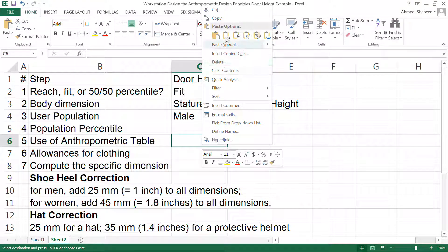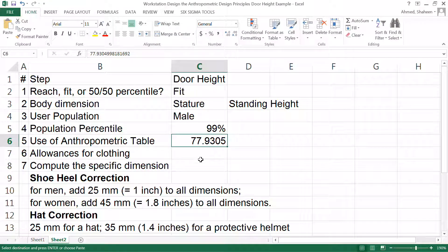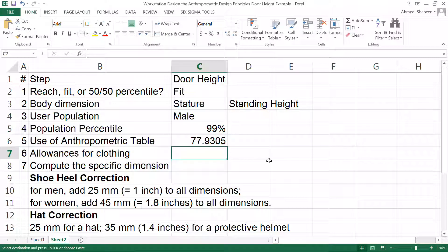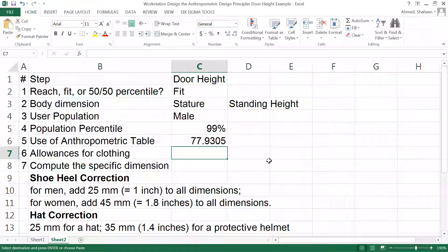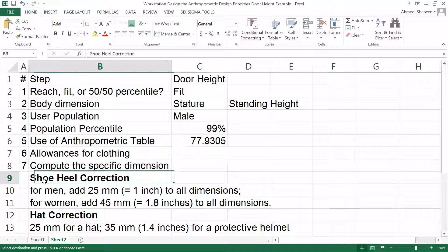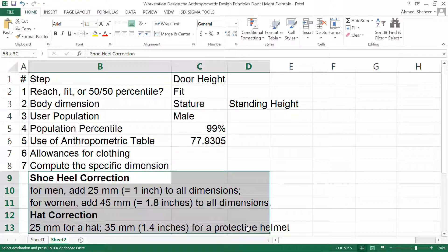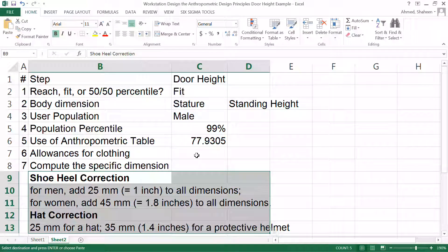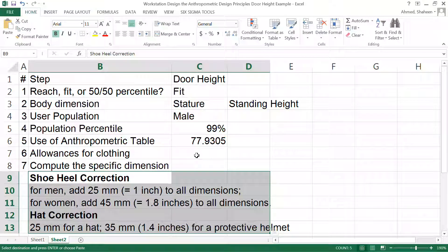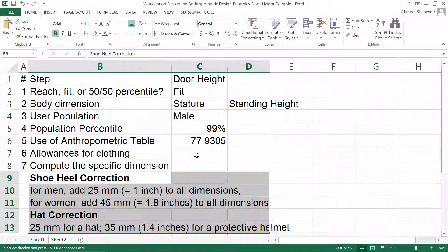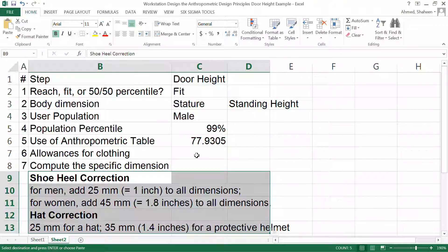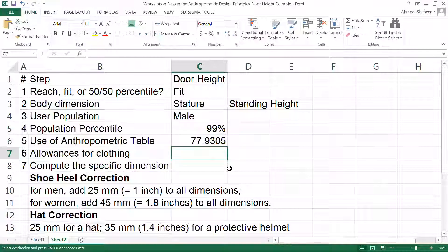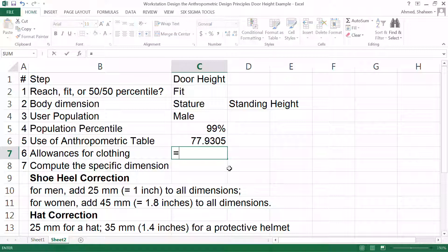That is the height for 99 percentile male. Now clothing allowances - this is from the Stephen Fisan book, so you can see the whole list of clothing allowances for each of the body dimensions. I'll post a link of that text in the openeducator.com so you can see and check the reference.